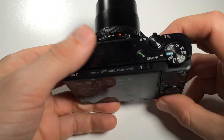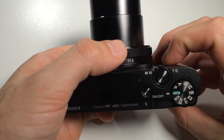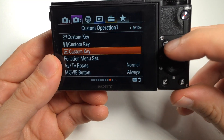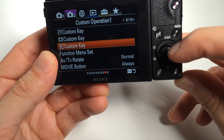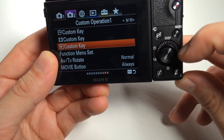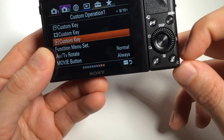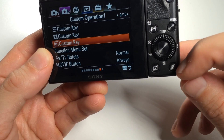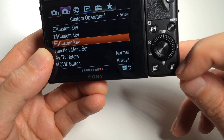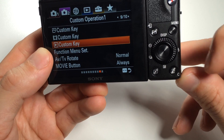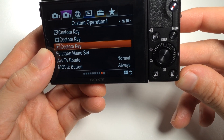The possible custom keys are the control ring in the front, the function button, the center button as well as the left and right buttons on the control wheel, and lastly the C button. The C button is the one that also doubles up with the trashcan button. This gives us a total of six configurable keys.